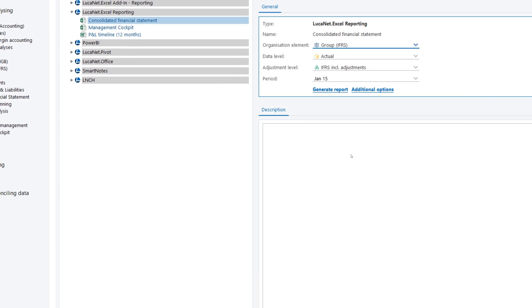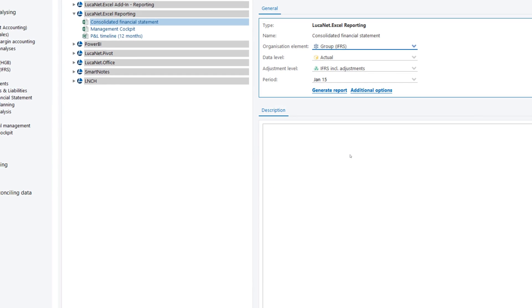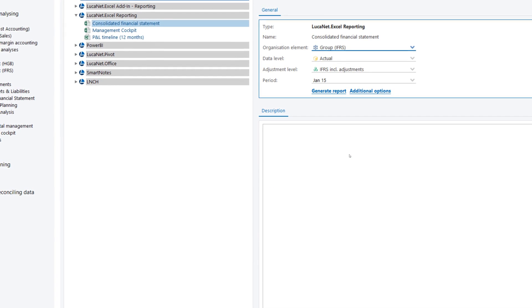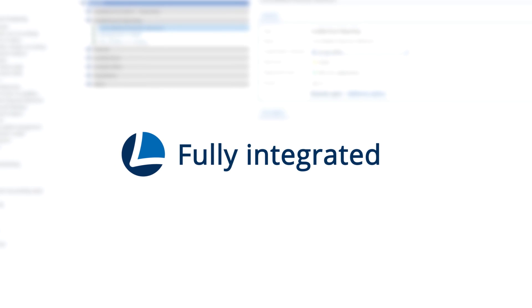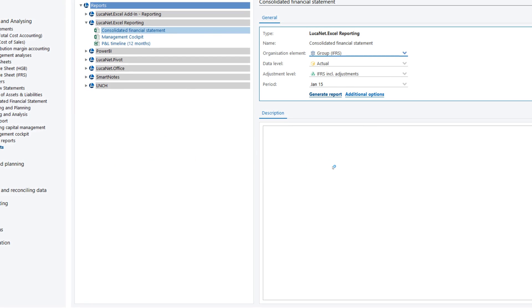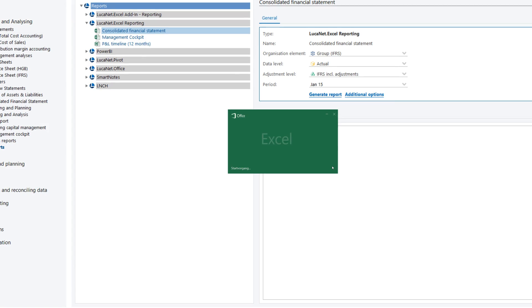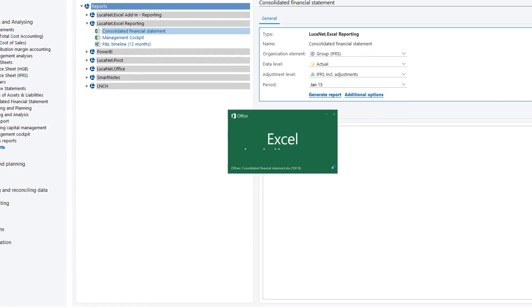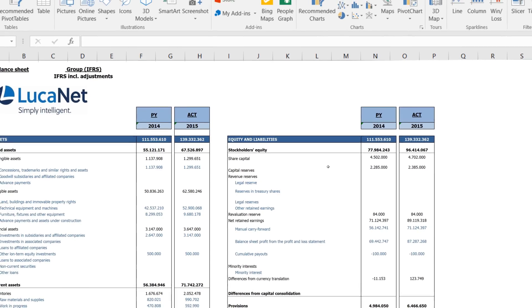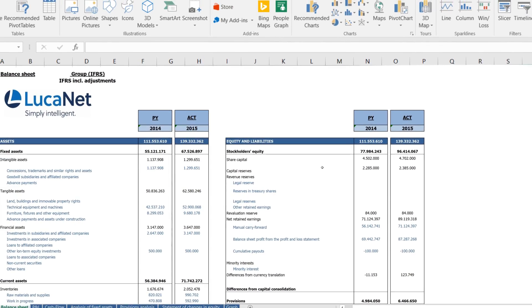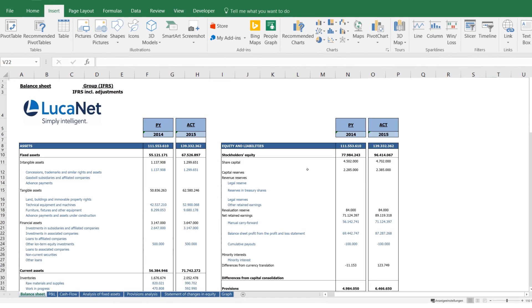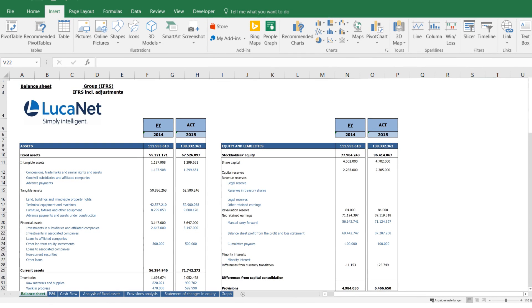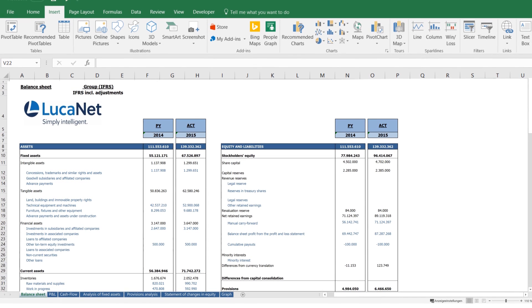LucaNet Excel reporting provides reports that are tailored to your requirements. This functionality is fully integrated with Microsoft Excel. We provide you with ready-to-use reporting templates and the option to automatically generate reports from LucaNet.